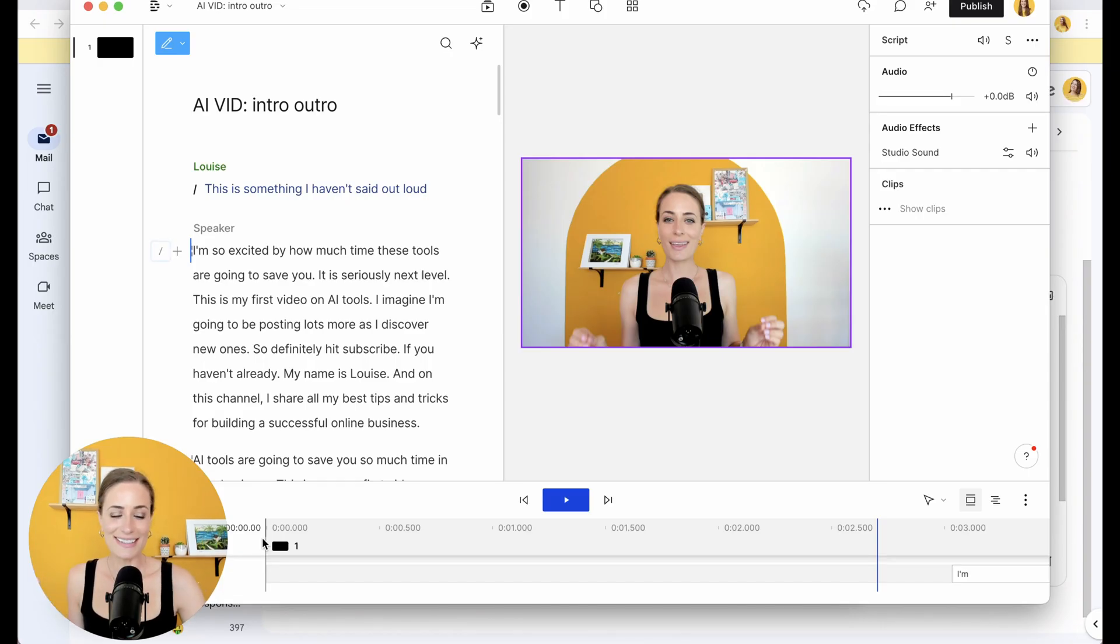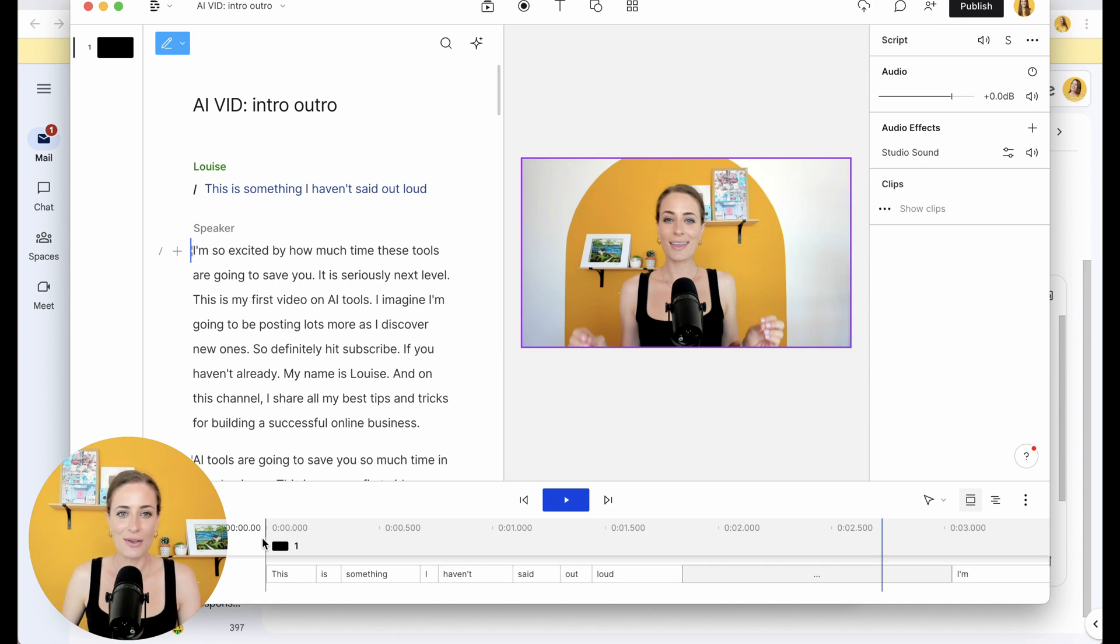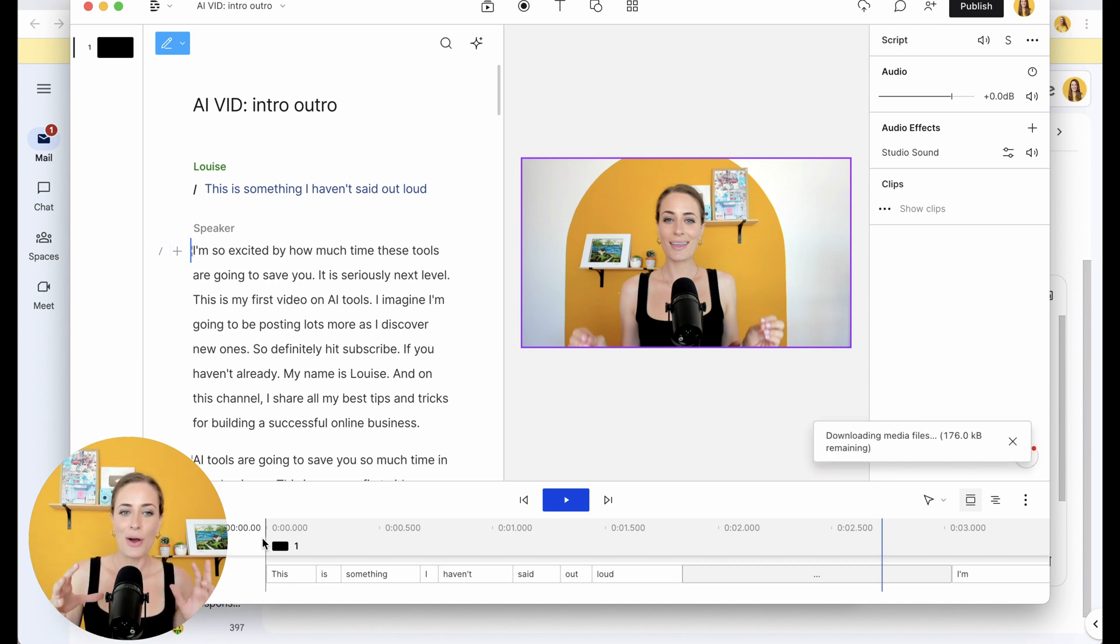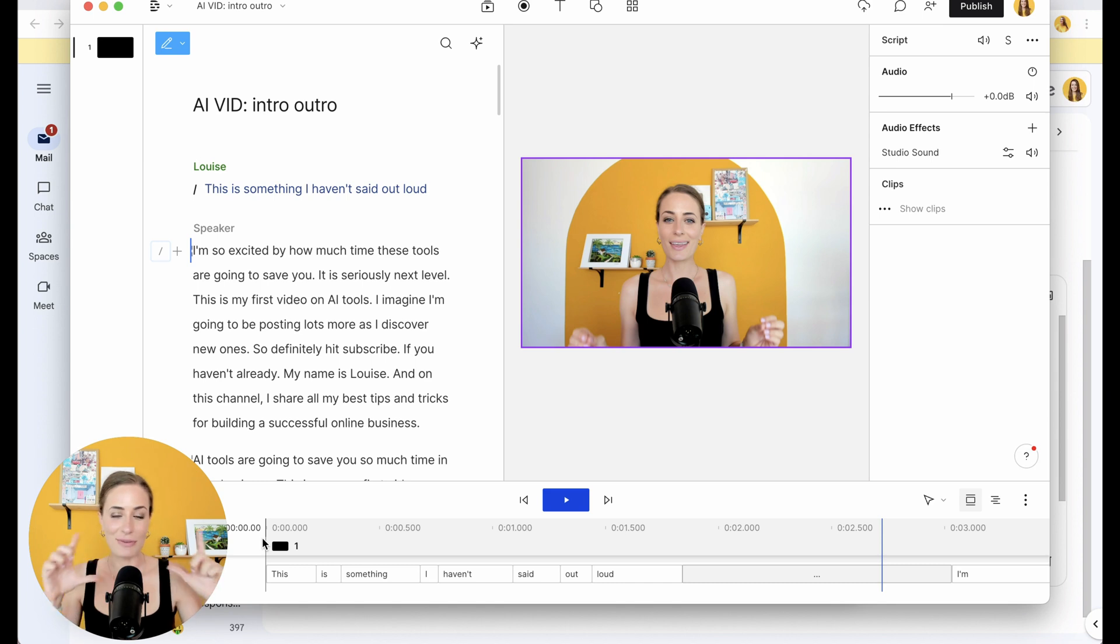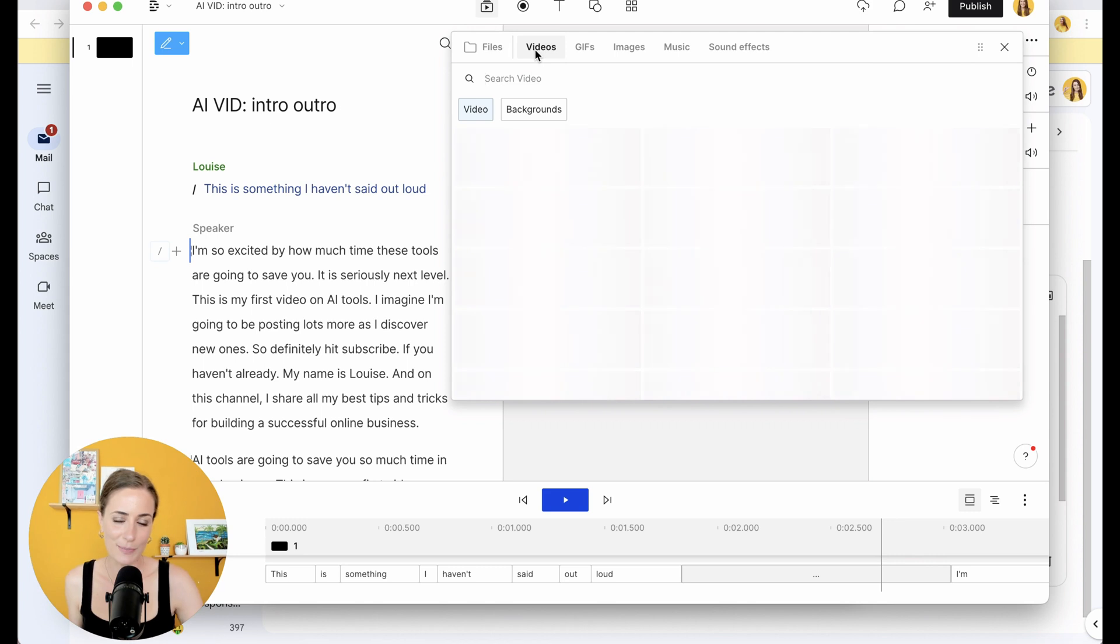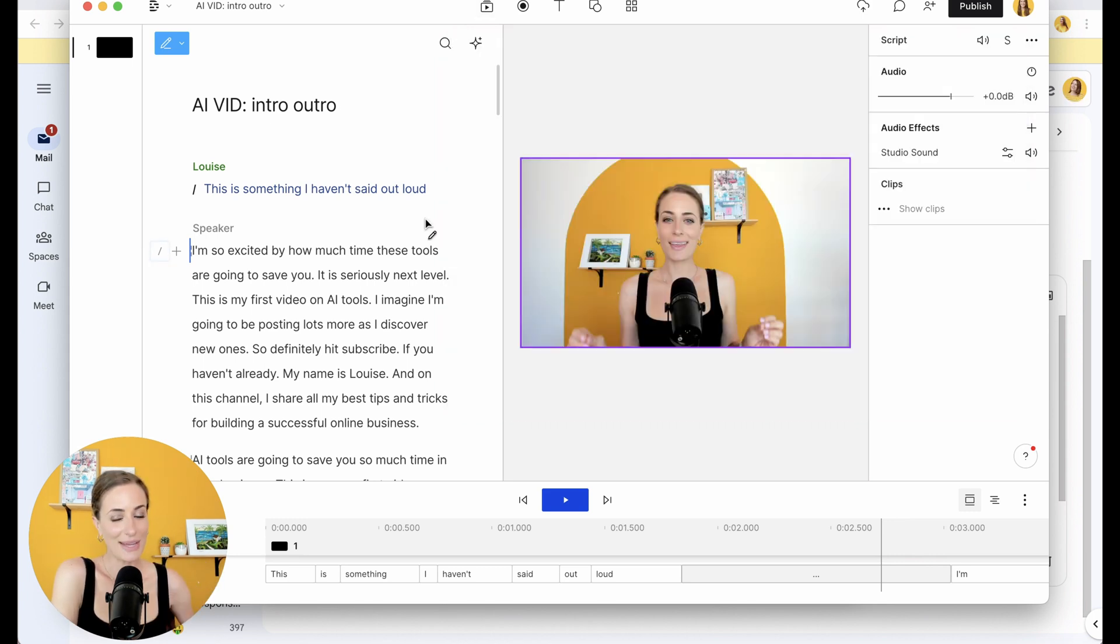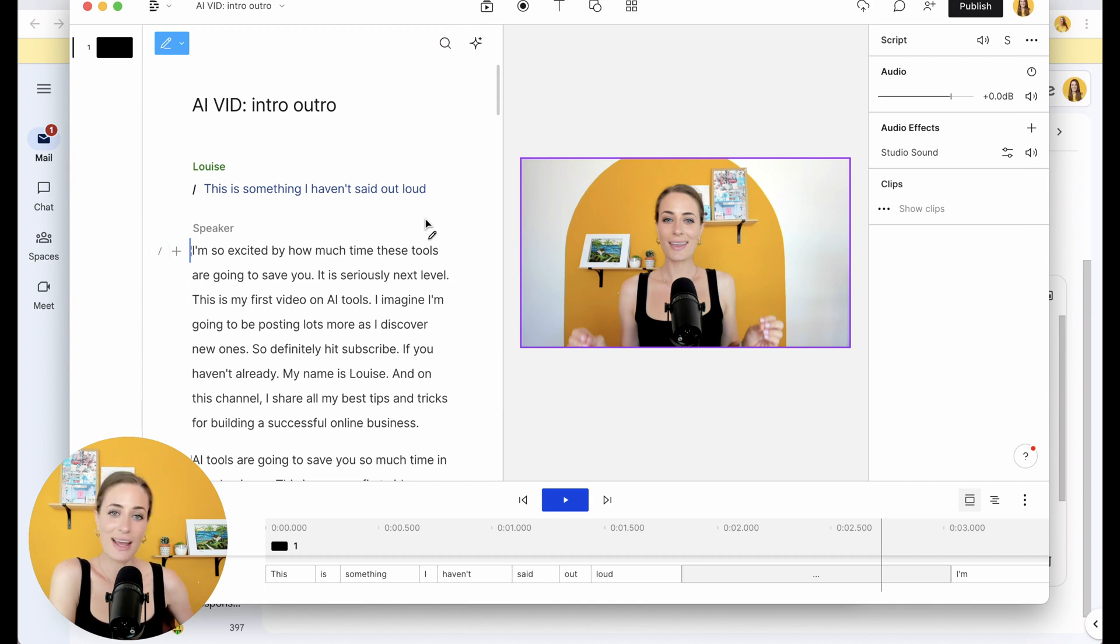That to me is so next level. So I can imagine business owners using this for like Instagram reels, for overlaying their voice on top of different stock footage, which actually Descript happens to include in here for you. It already has stock footage for anything that you could need. So yeah, that is the overdub feature in Descript.